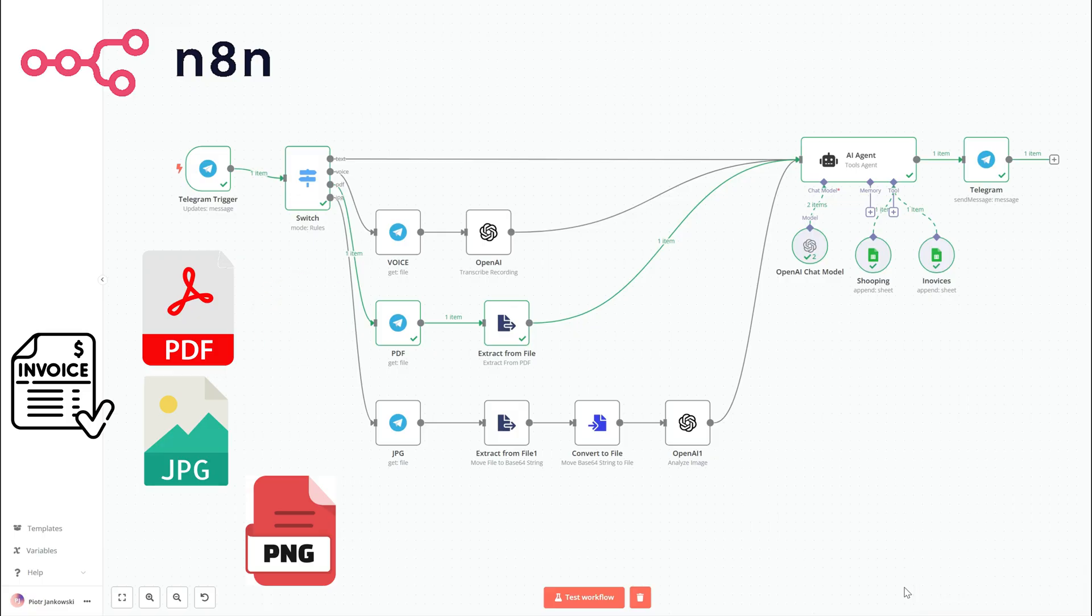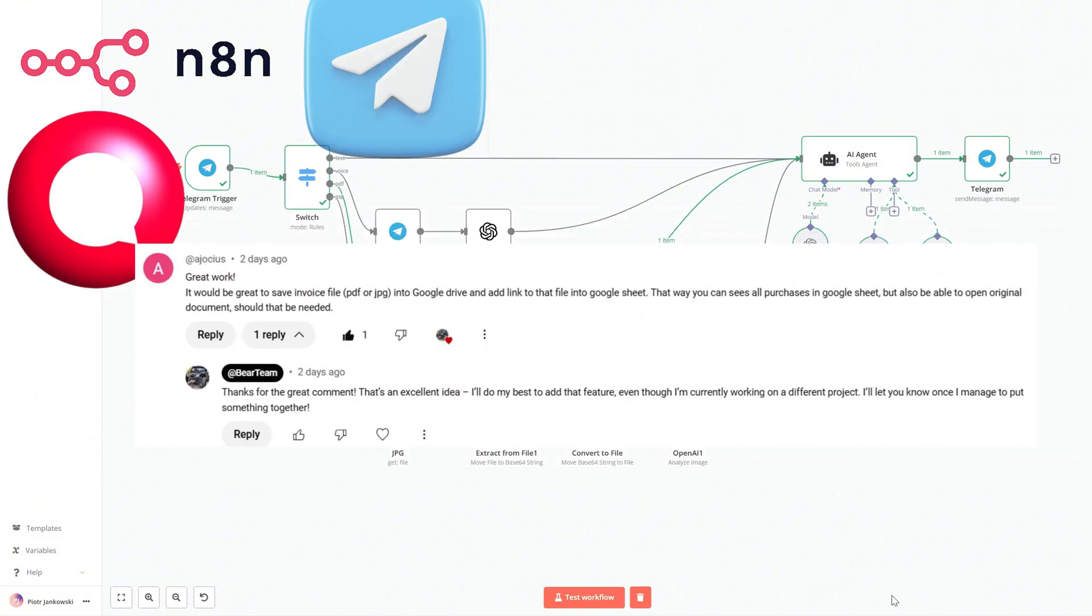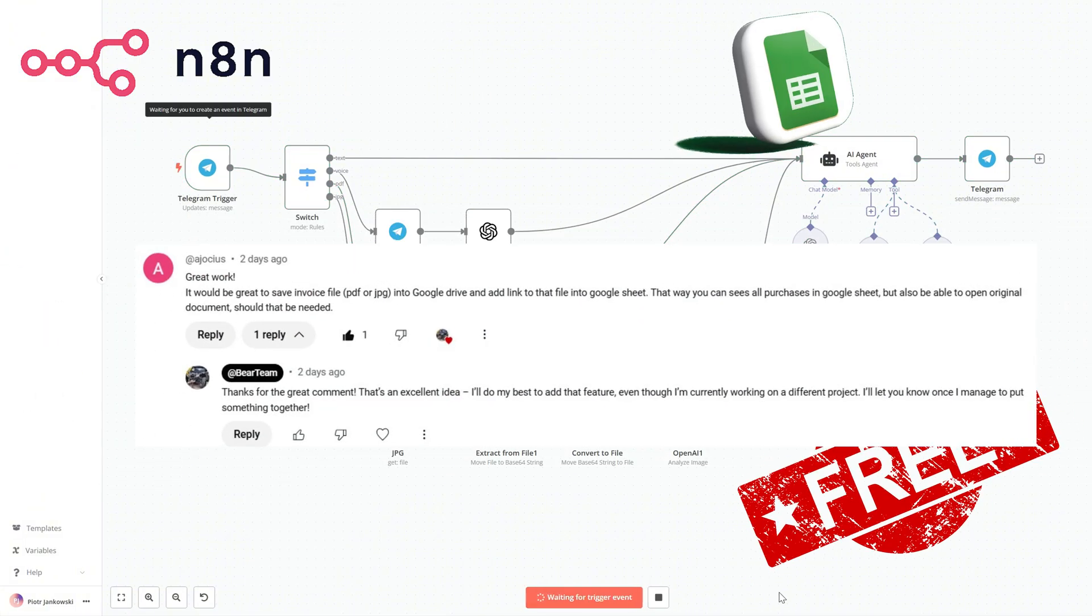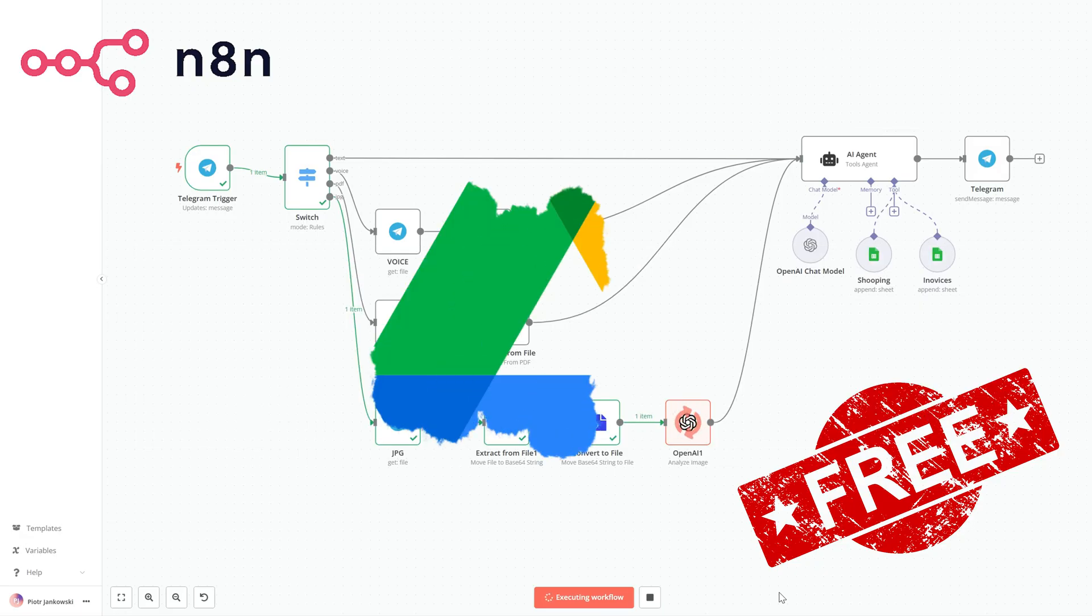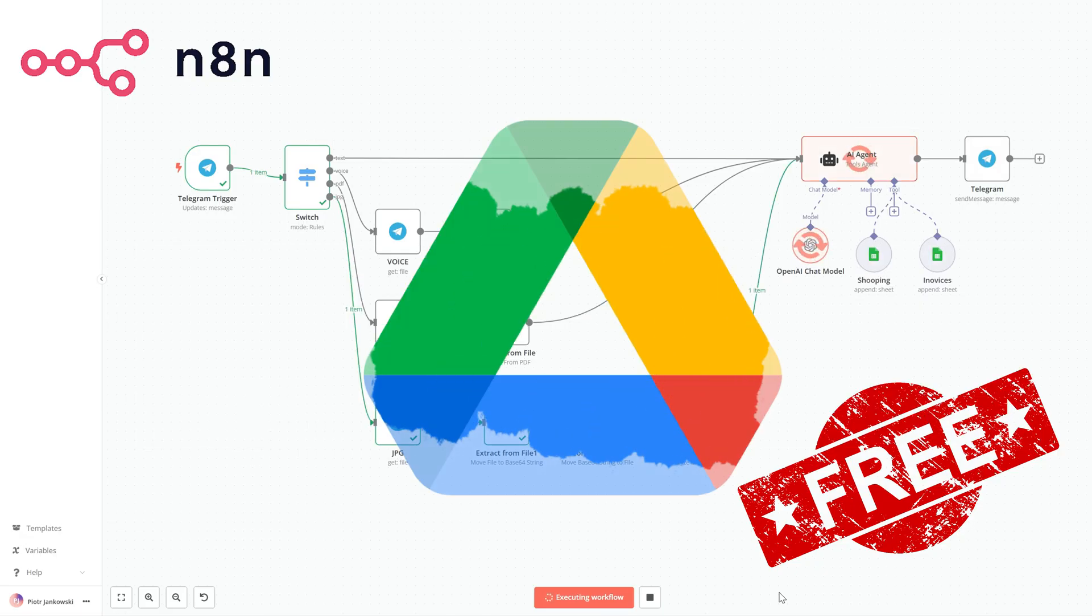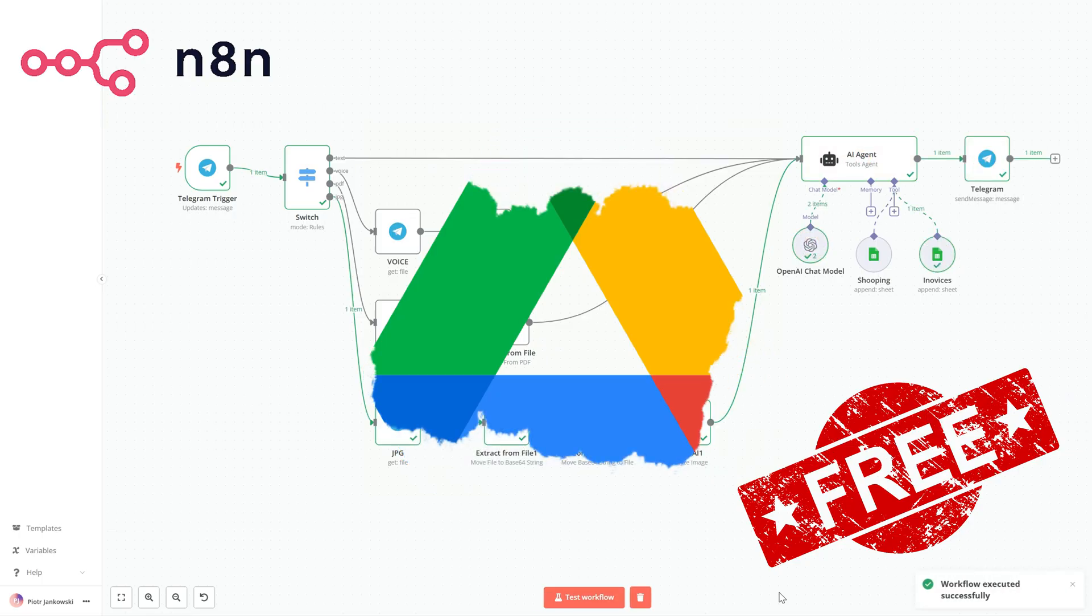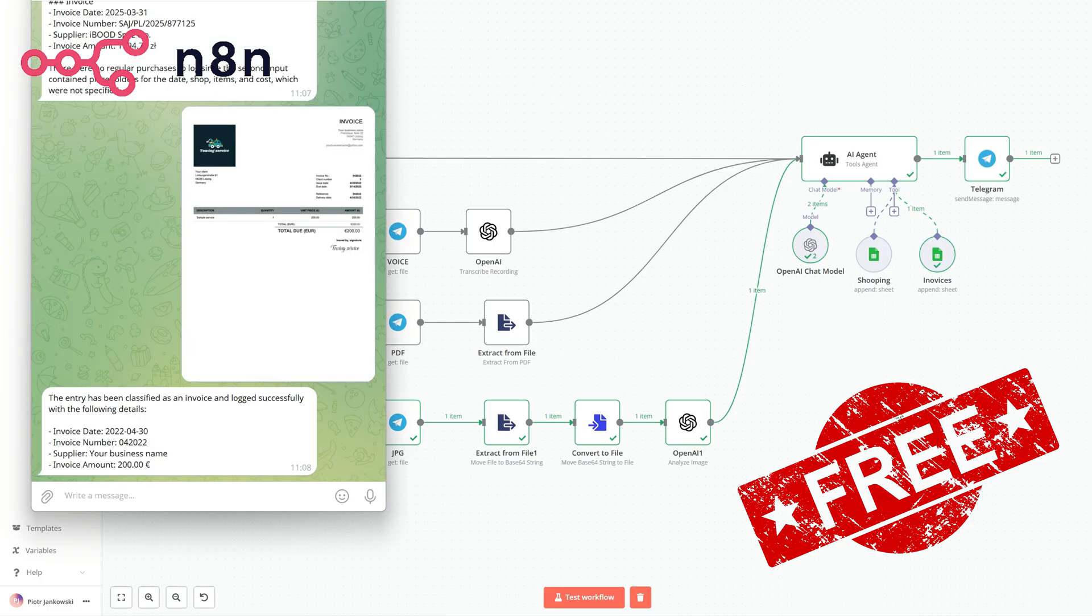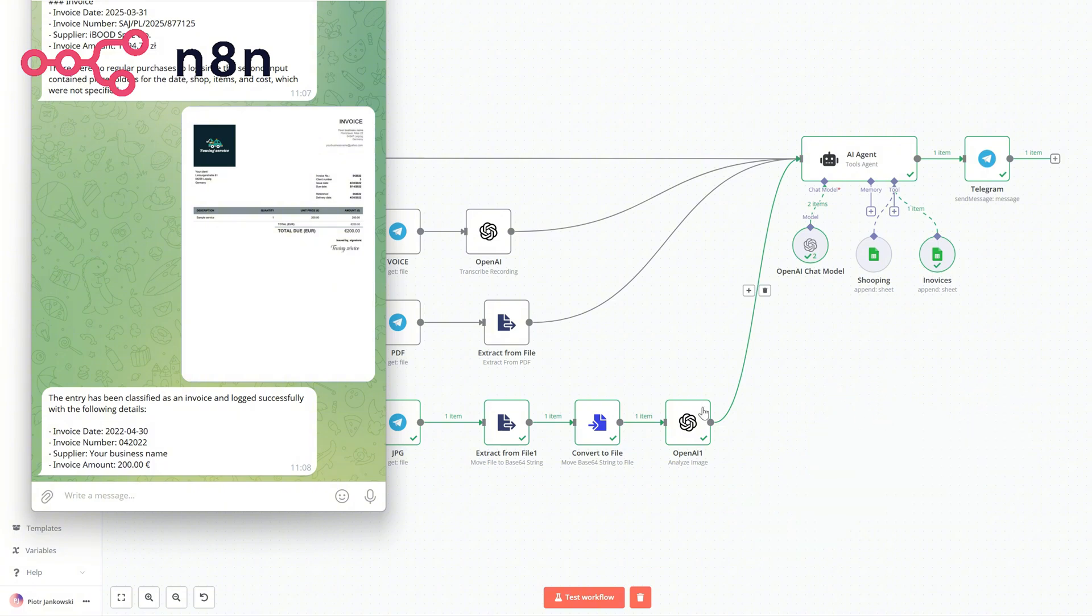After sharing that video, someone left a very helpful comment. They suggested improving the workflow by saving each incoming invoice file to Google Drive and including the direct download link in the invoice register. In today's tutorial, we'll implement exactly that. We'll improve the automation so that every invoice you send to Telegram is stored in Google Drive and the spreadsheet will include a clickable link to the file.